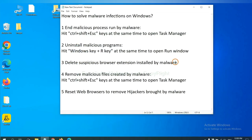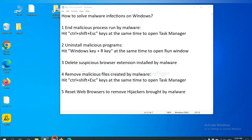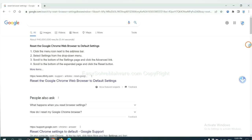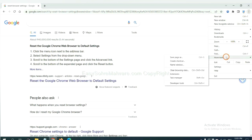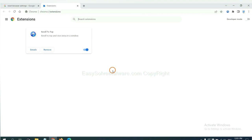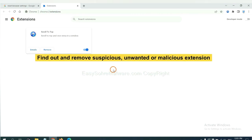Next, we need to delete suspicious browser extensions installed by malware. First, on Google Chrome, click the menu button, select More Tools and click Extensions. Now find out a suspicious or dangerous extension and click Remove.